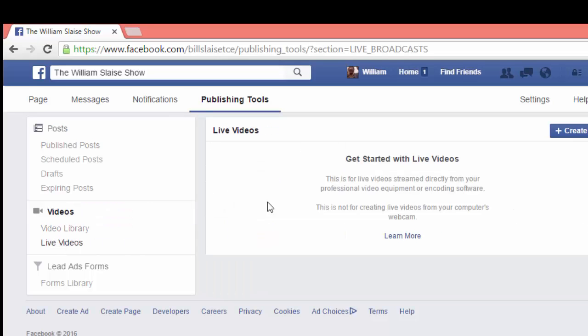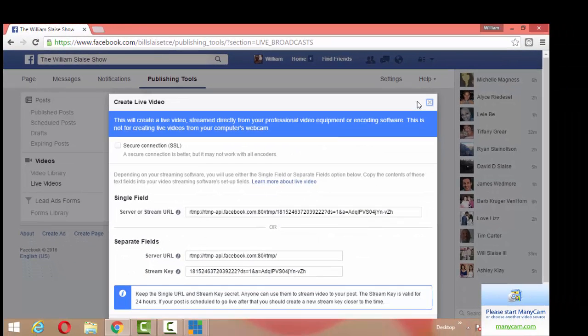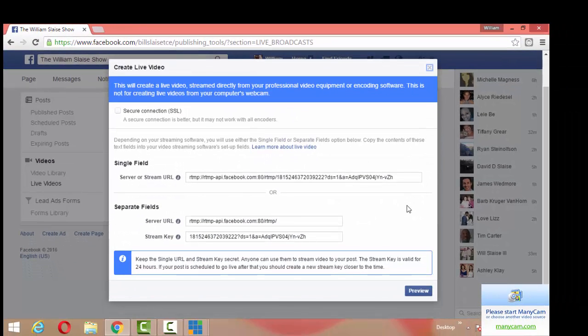This will pop up and it says get started with live videos. What you do is you click on this blue button that says create. Once you hit that, you're going to get the information you need to plug in to vMix.